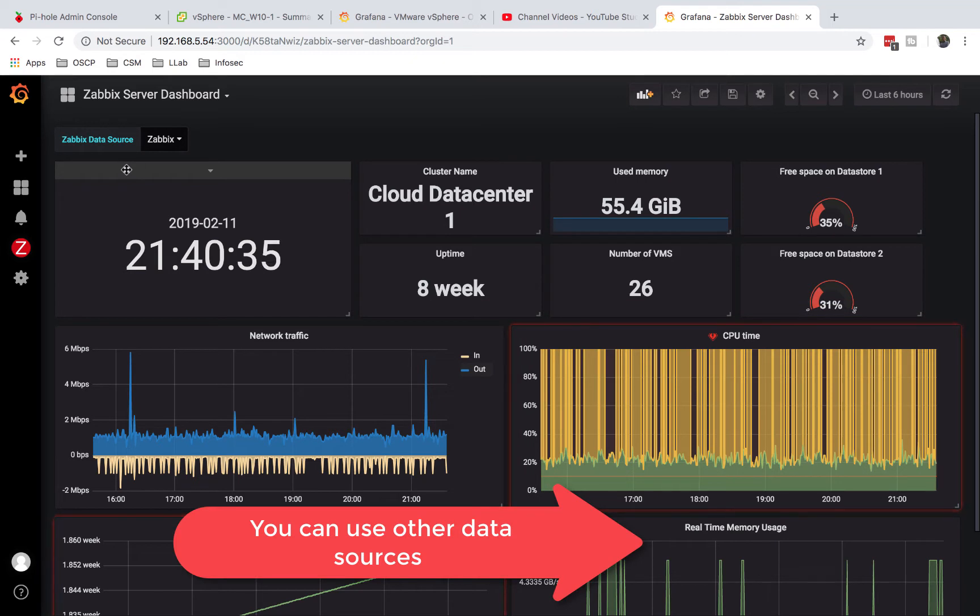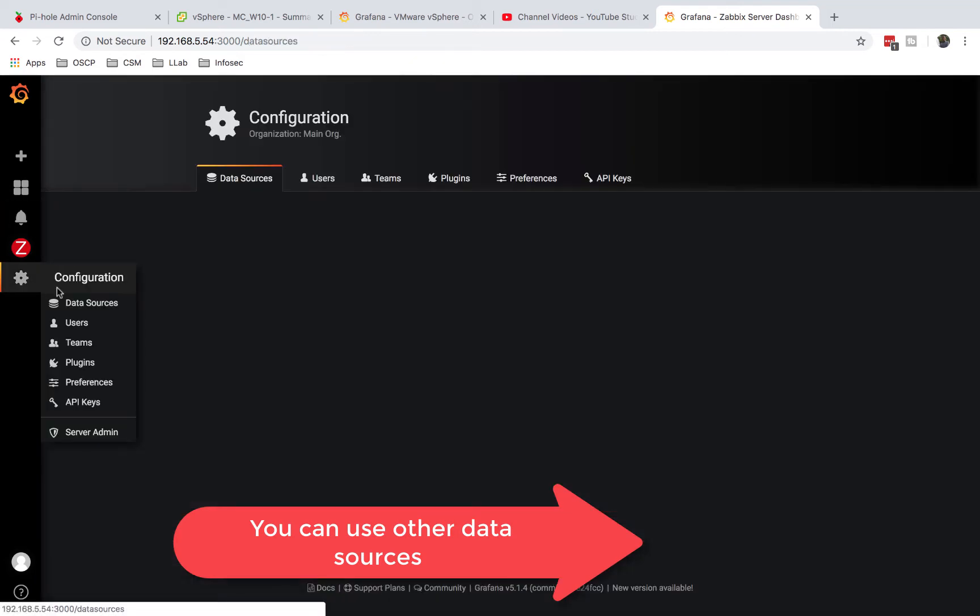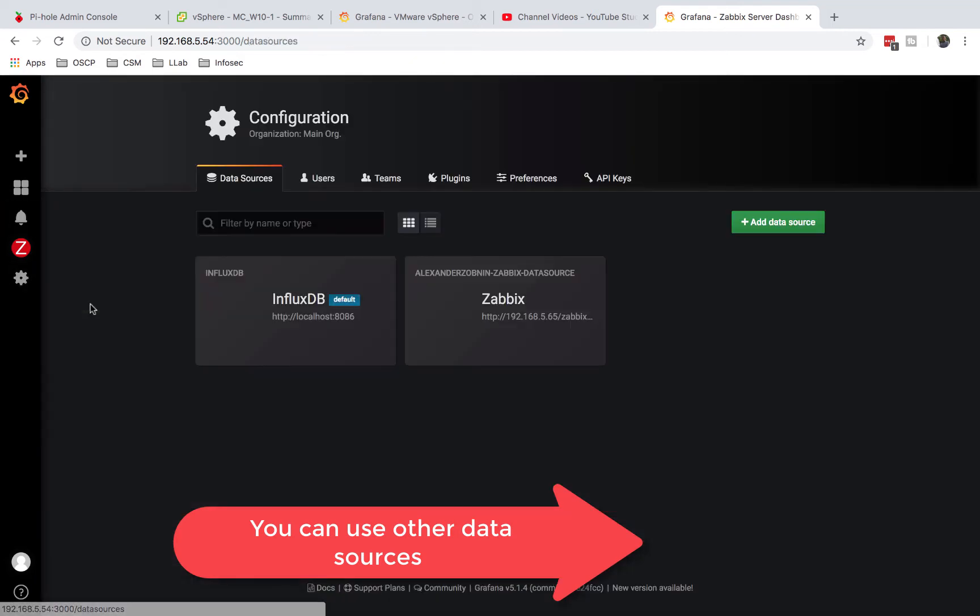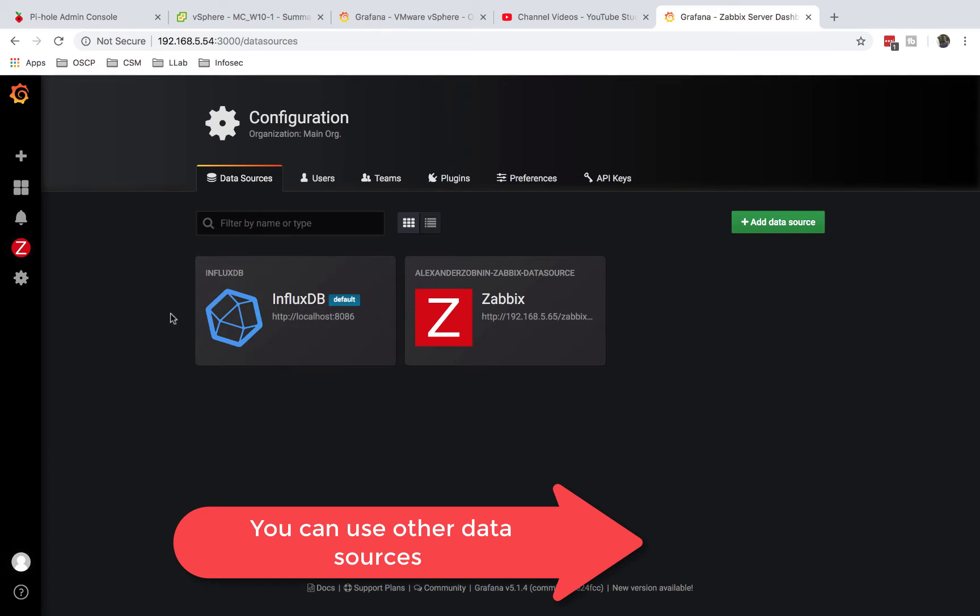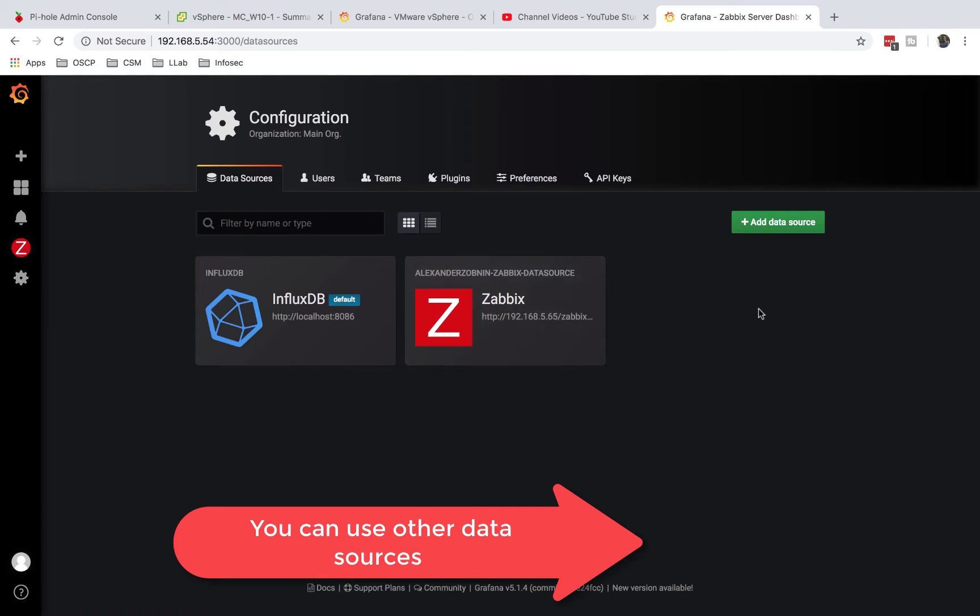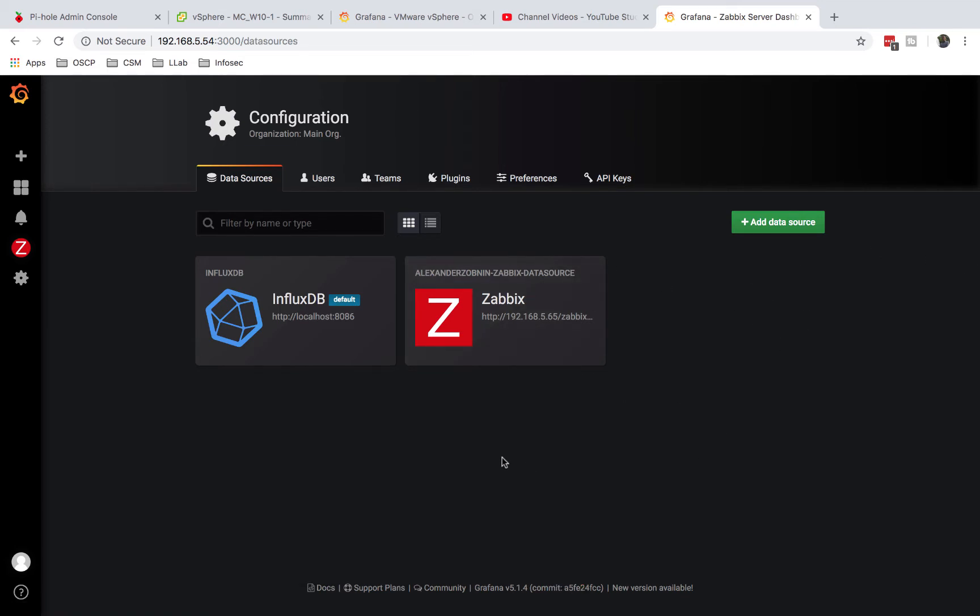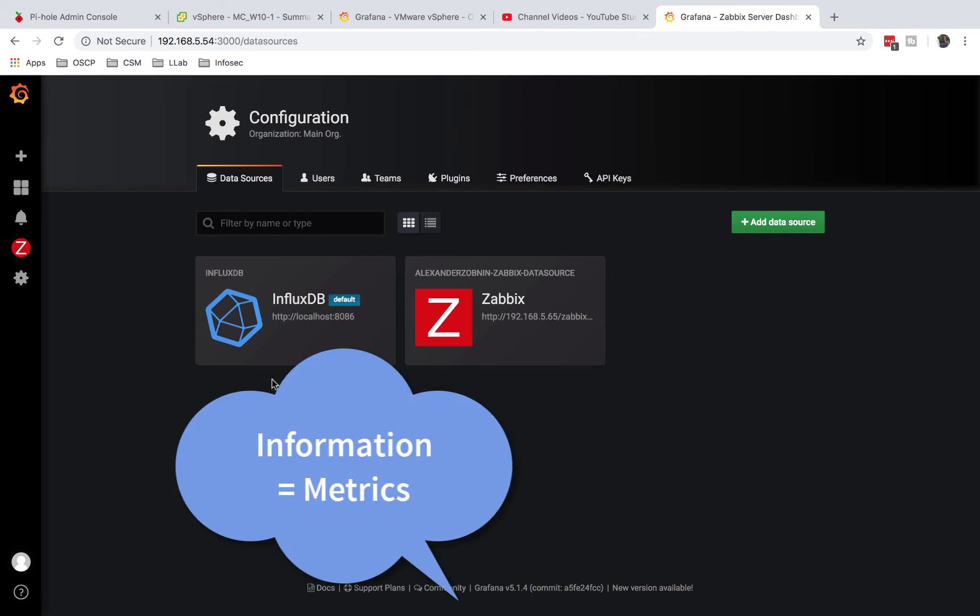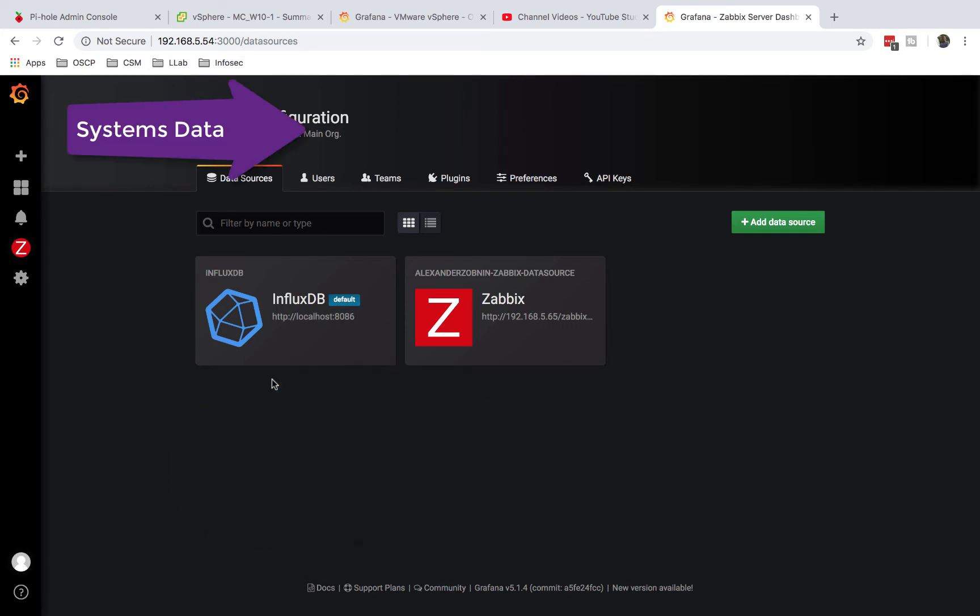In Grafana we have what we call data sources, and you don't need InfluxDB for everything. If your lab or your environment has Zabbix, for instance, or Nagios or other databases like MySQL, you can just add those. That's why I thought it's very important for this video to be right in the middle. What I'm saying by data sources is we're getting information from our systems, and there are so many ways that we can get that information.